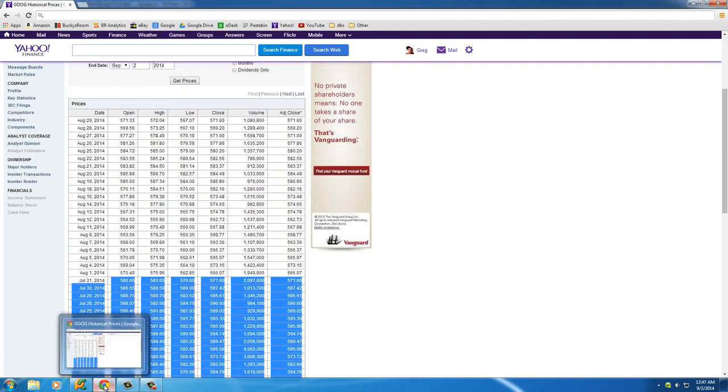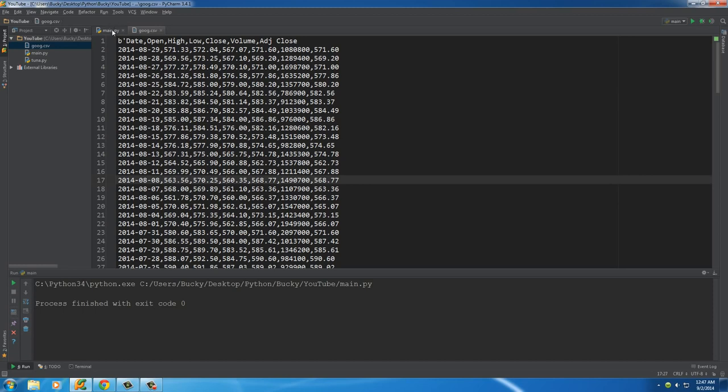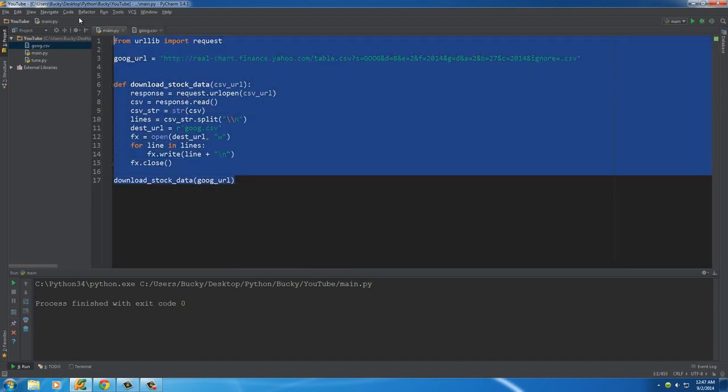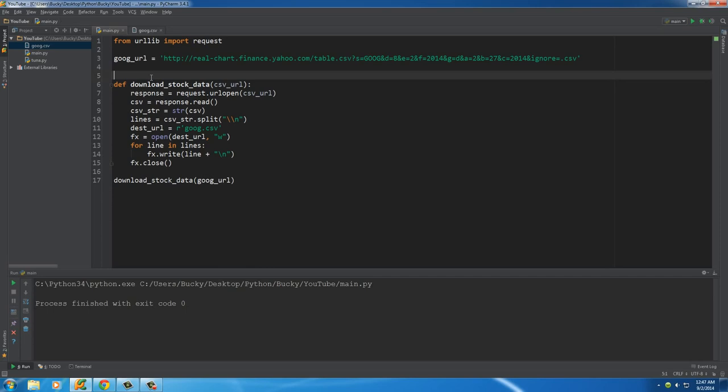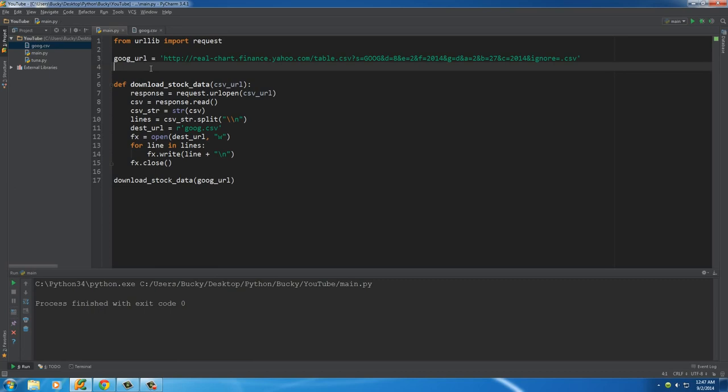But now in a few lines of code we can download the historical data for any company in history, and we can analyze it and make the perfect program to take over the world. So we're going to be taking over the world in a couple tutorials, not right away, so that's what you have to look forward to.